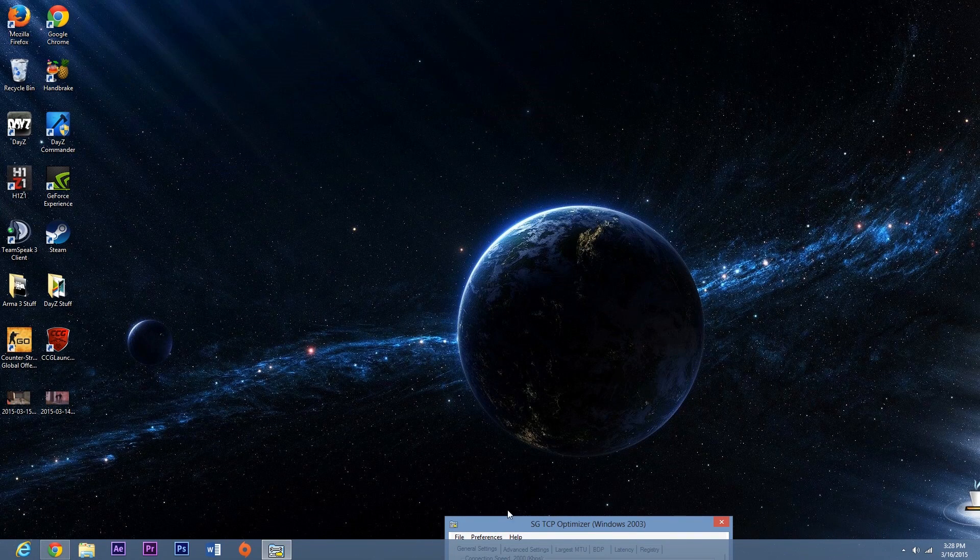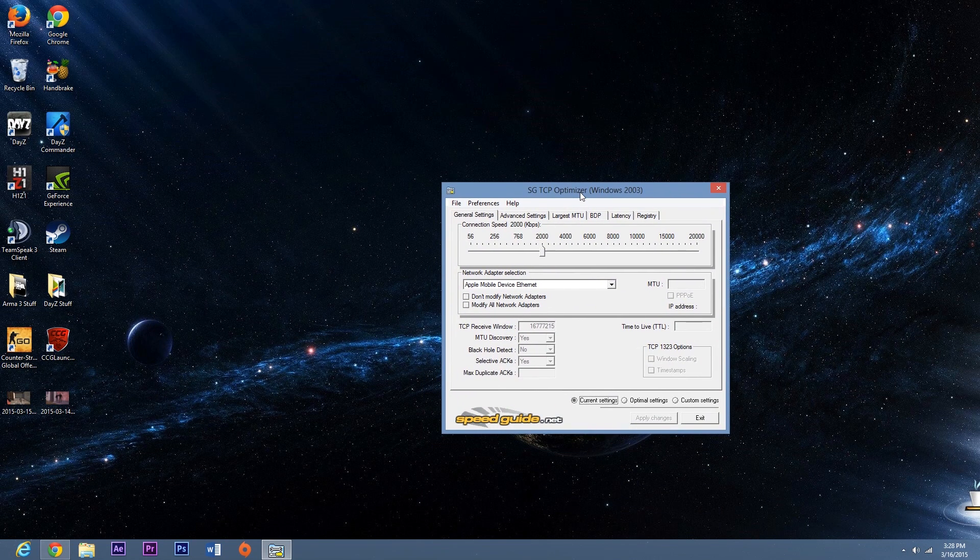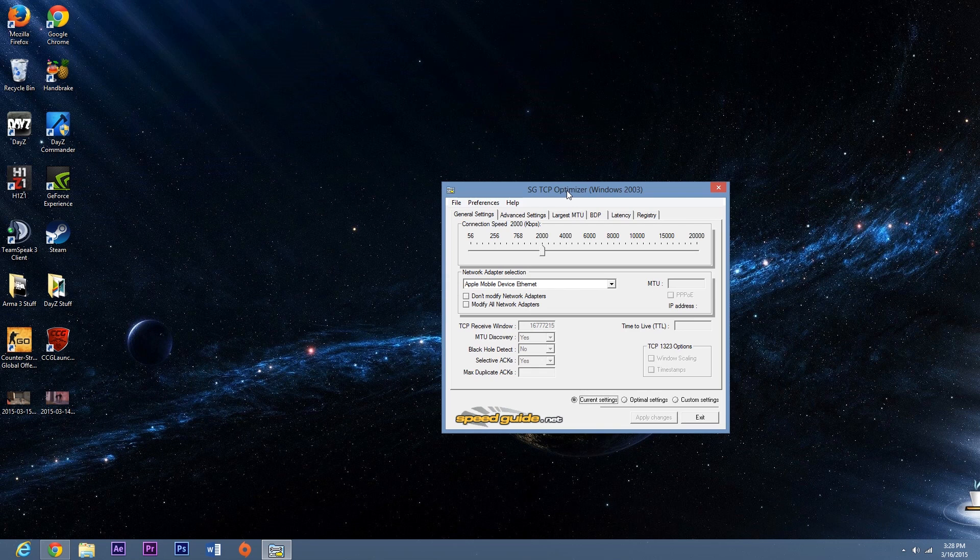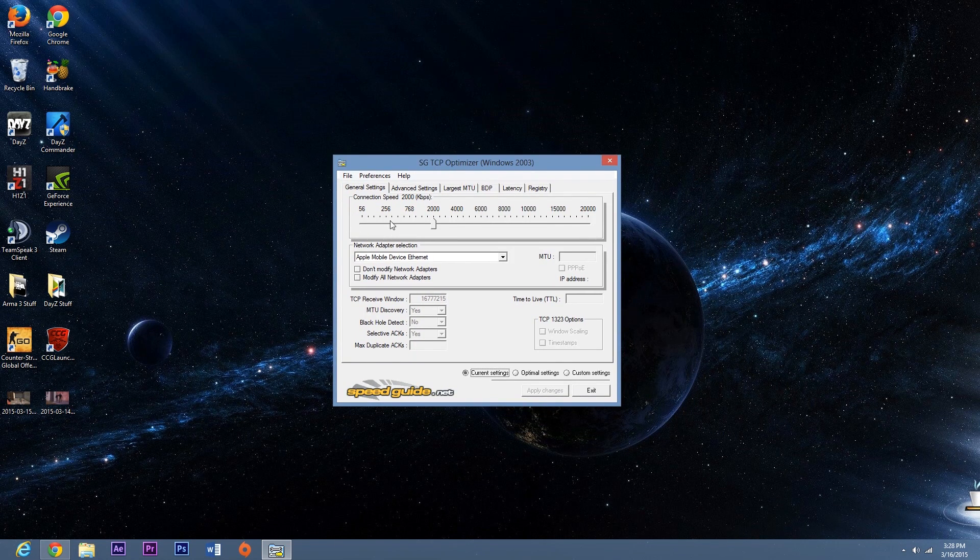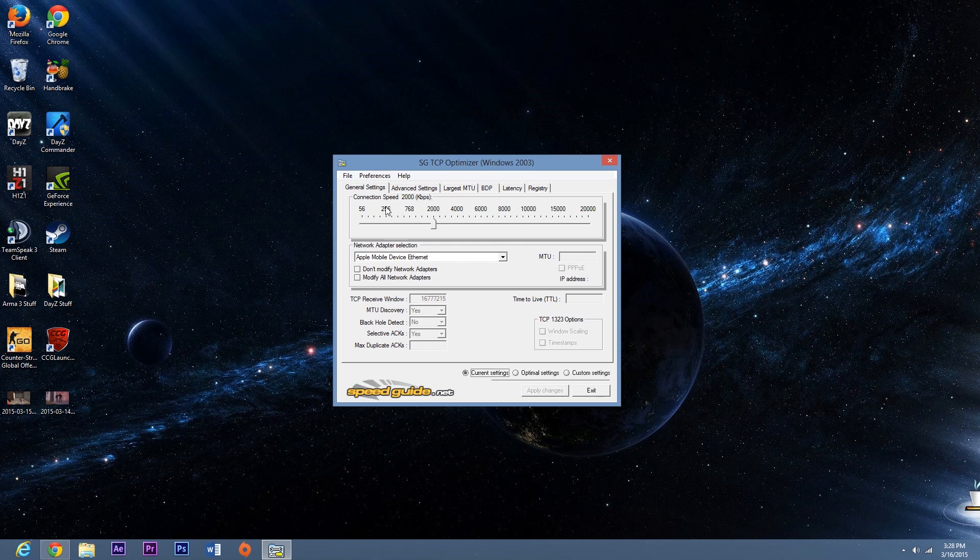So once you've done that, you're going to want to open up CGTCP Optimizer which will be in the description for you to download. And once you open it up, it's just going to look just like this. Now the only part you're going to want to focus on is this right here.